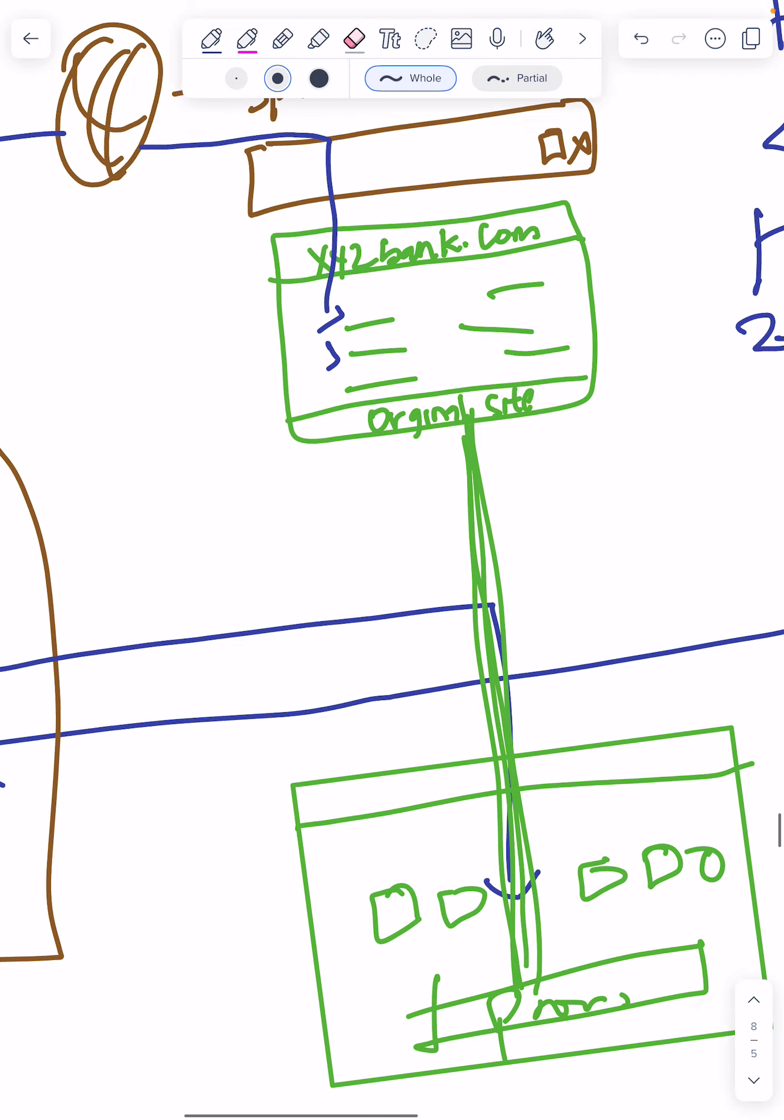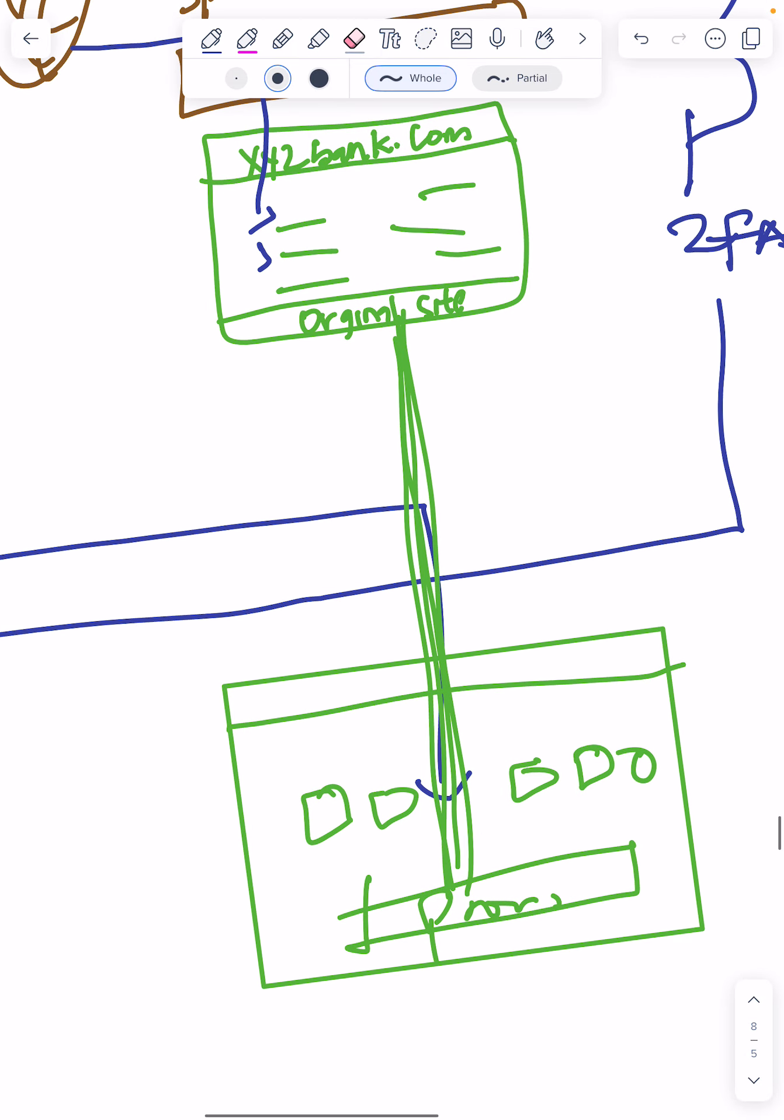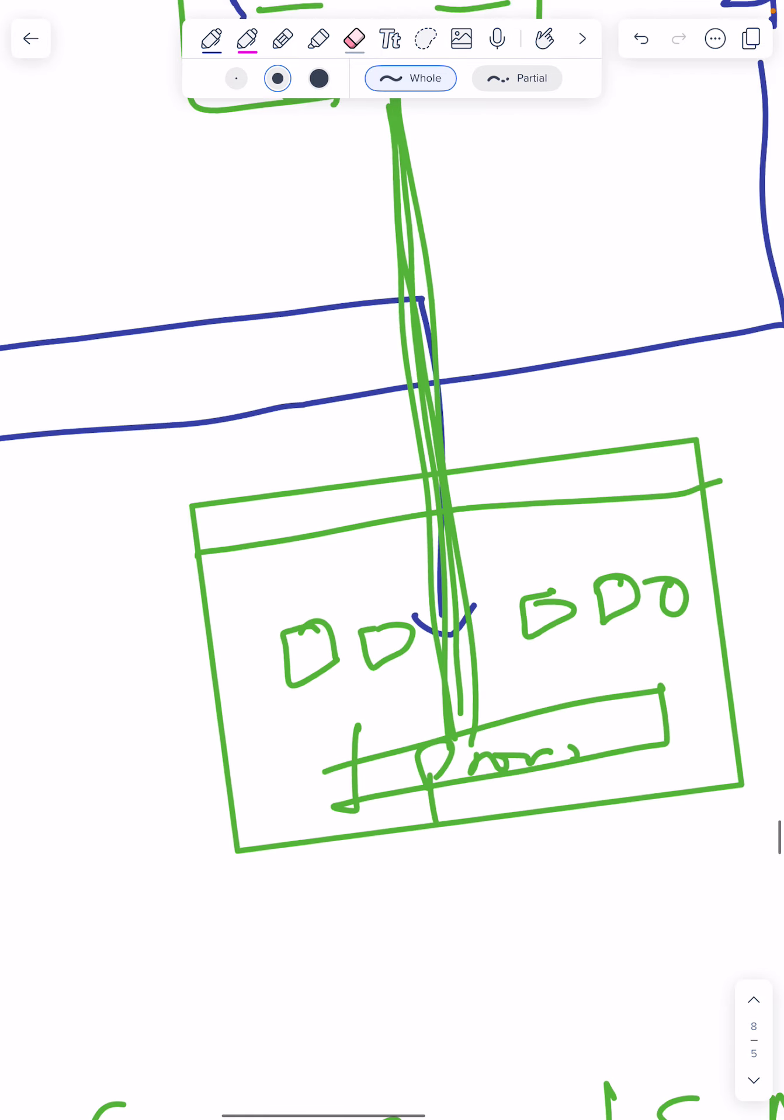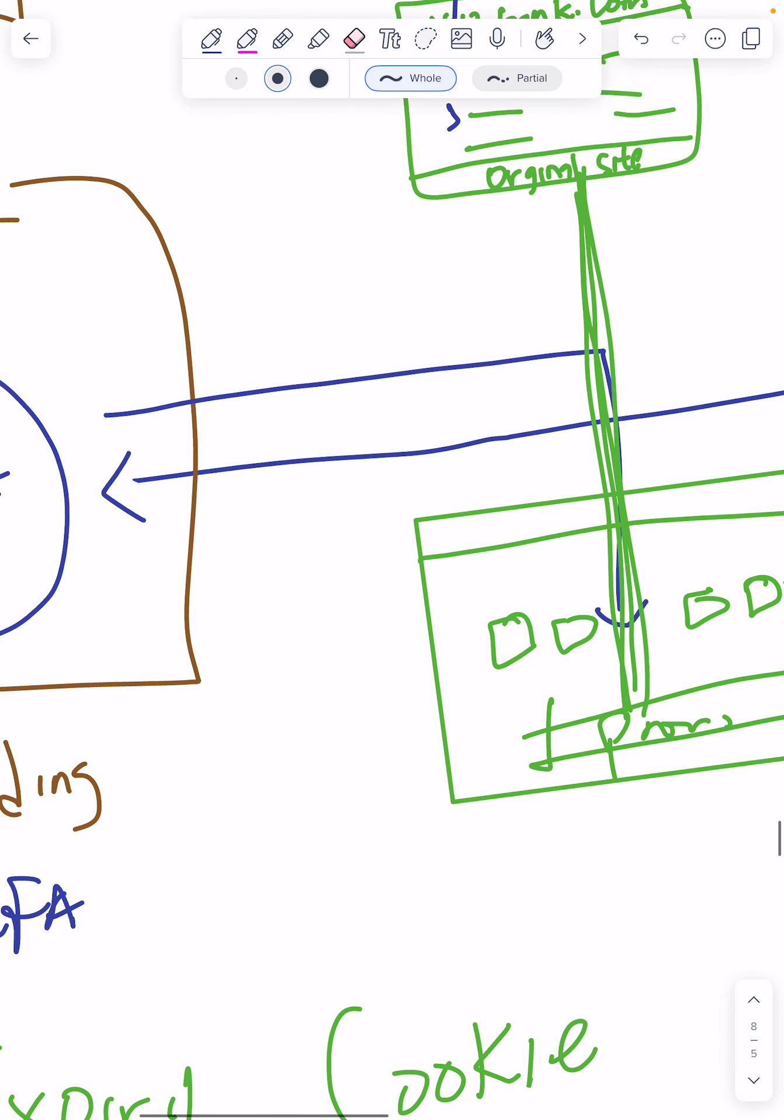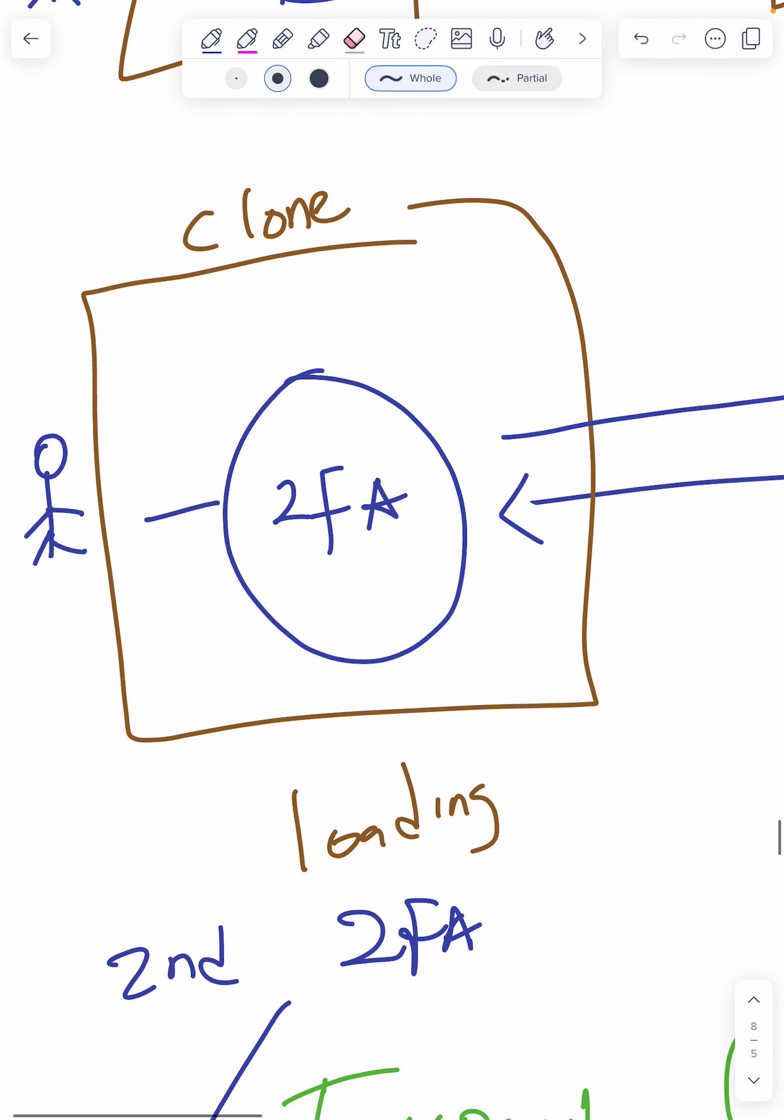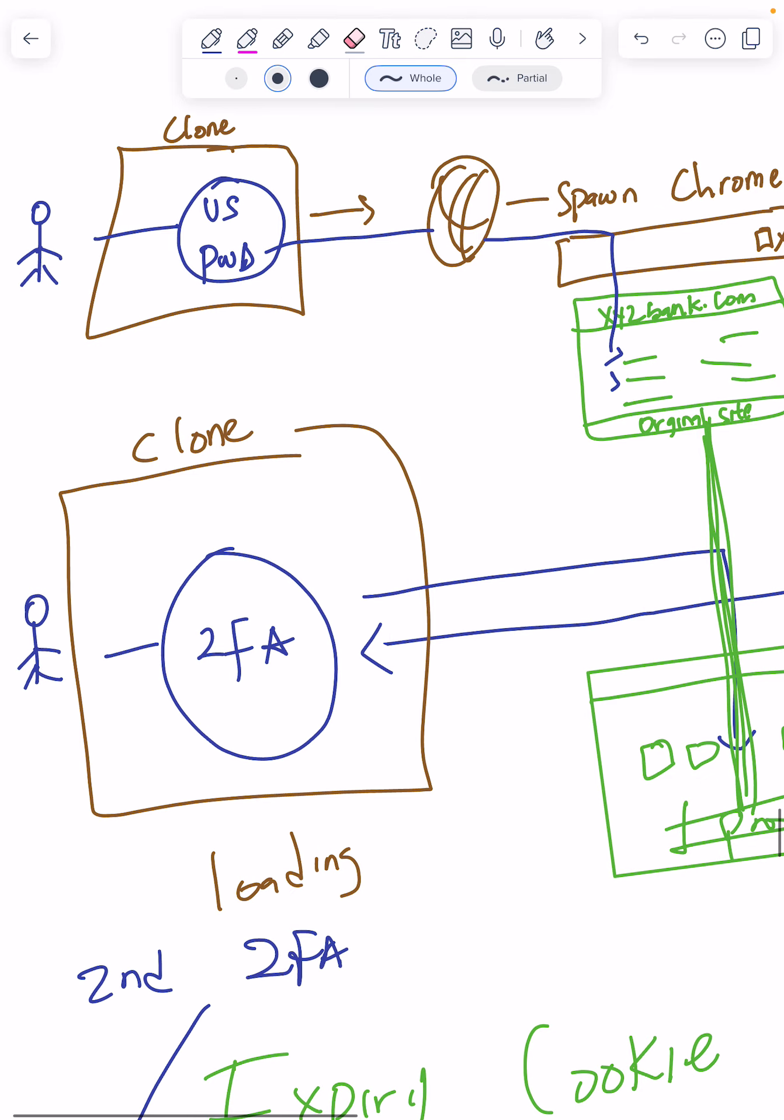The original banking site says this is legit, these are the original username and password, these people are in my books. I'm going to give you two-factor. Now it goes to the Express server, and the Express server will go back again and call up another clone to this same client.